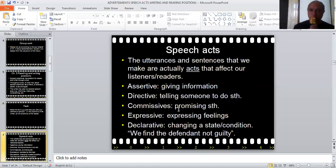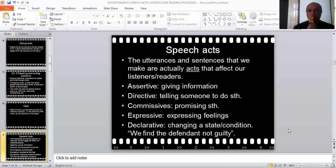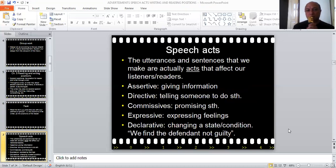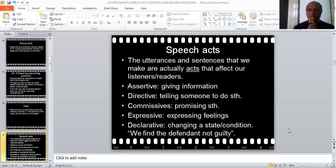We are going to study speech acts. Speech acts means that the utterances and sentences that we make are actually acts — much like sitting, kicking, running, or watching. It's just acts in the form of speech. That's speech acts simply defined.